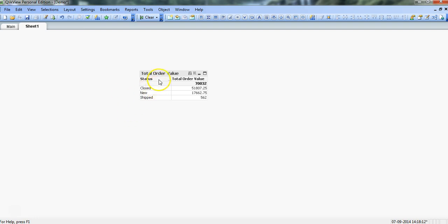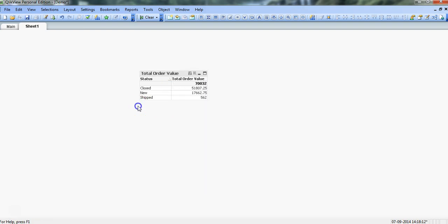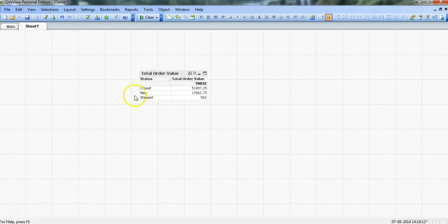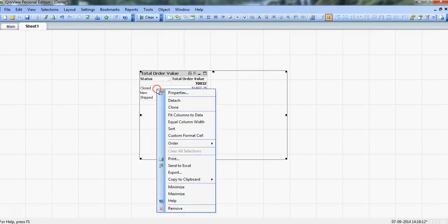So just to show you, if I again disable the design grid and right-click over here, I don't have the custom format cell. Custom format cell is only enabled when you have enabled the design grid. So I'm again going and enabling design grid. Now I can go in and change or do a custom formatting of the cell.